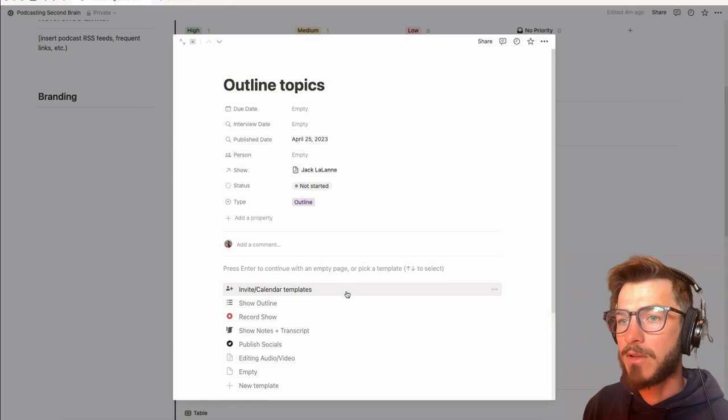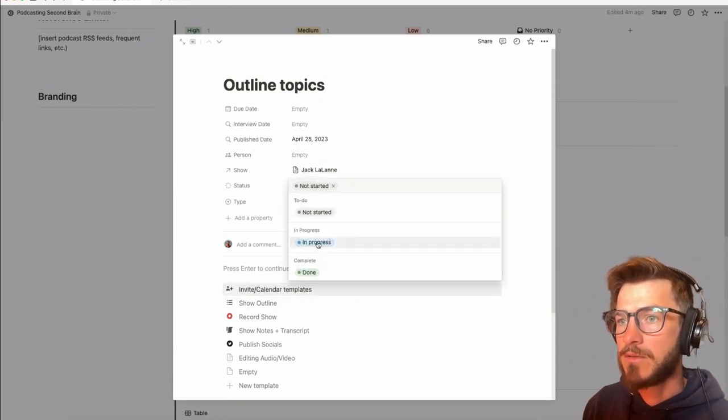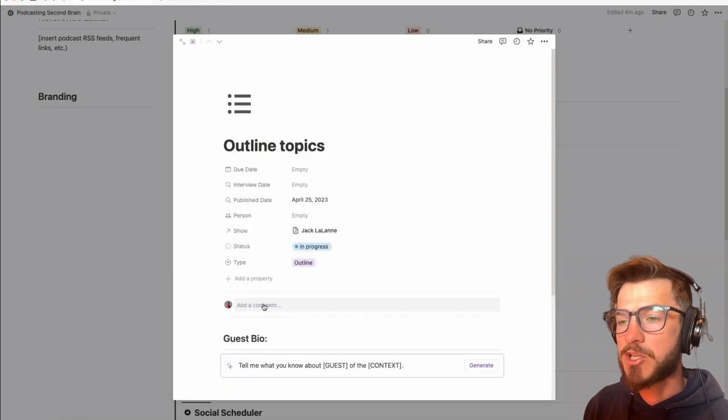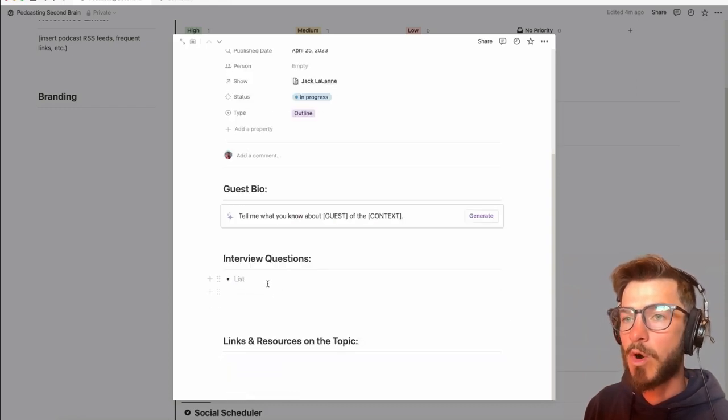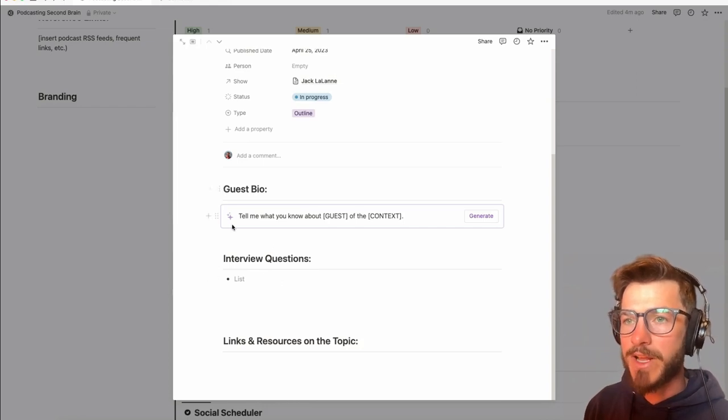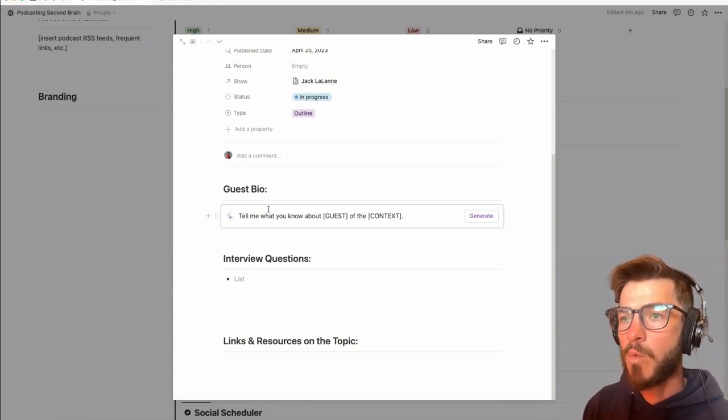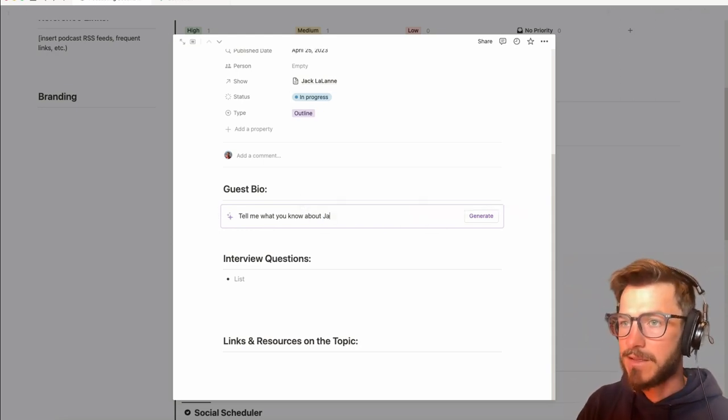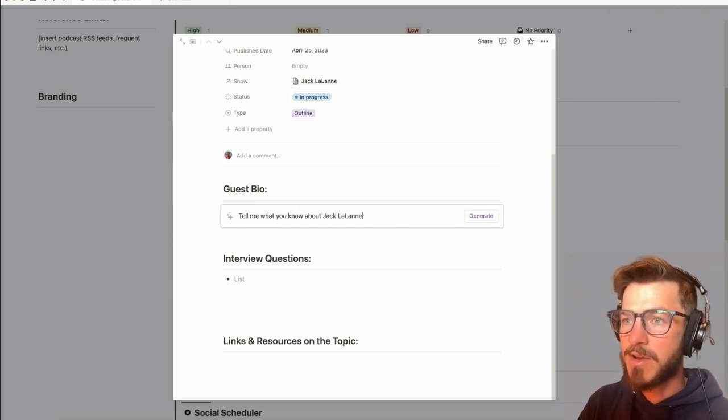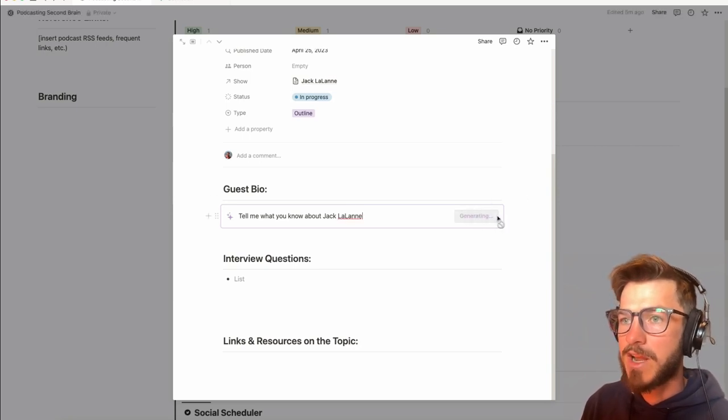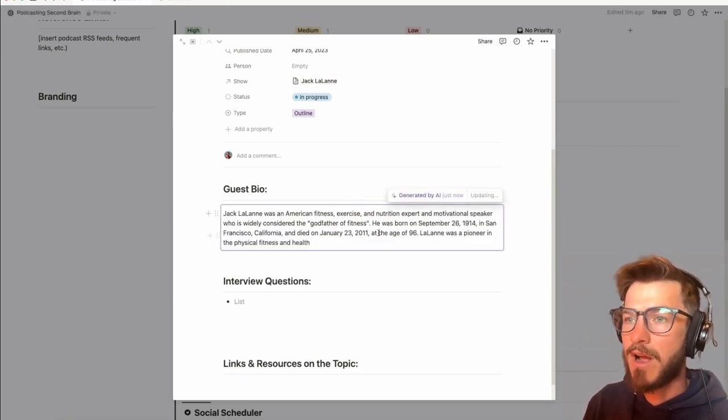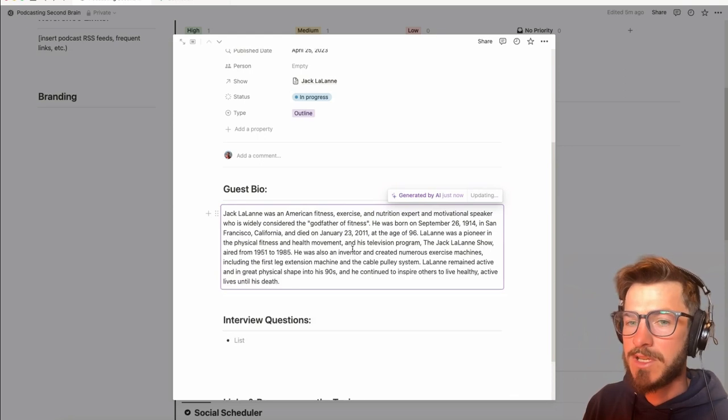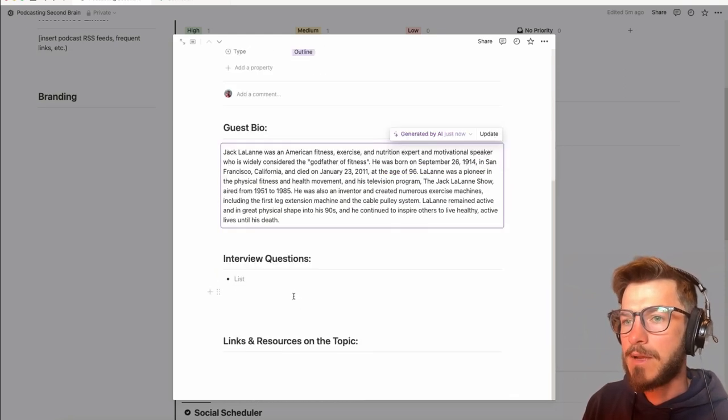And next, it's time to outline our topics. So as soon as this is in progress, mark that off. I'm going to click the show outline template. This provides you with a space to organize some of your interview questions. And I also am playing around with some of these AI prompt buttons where I can, for example, create a bio for my guest just by inserting their name here, pressing generate, and it's going to give me a little bit of a bio that I can use, save myself a Google search.